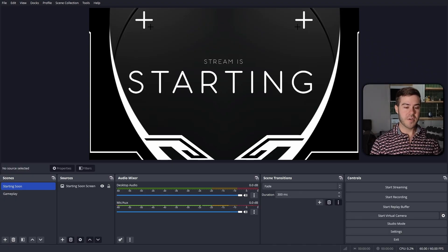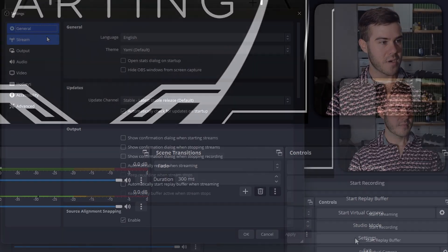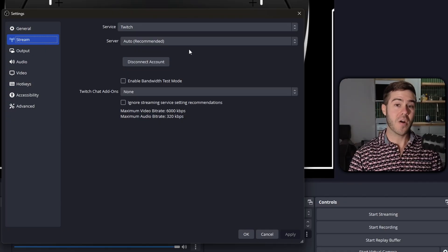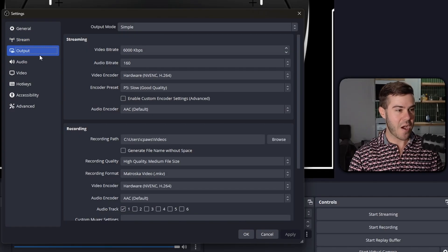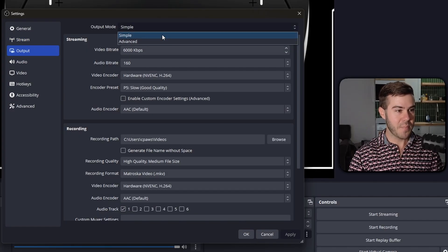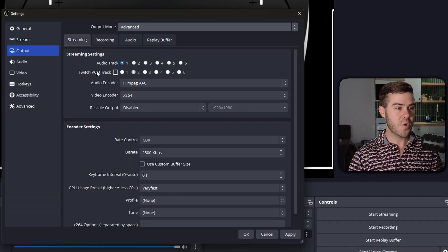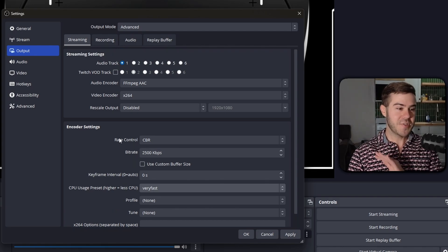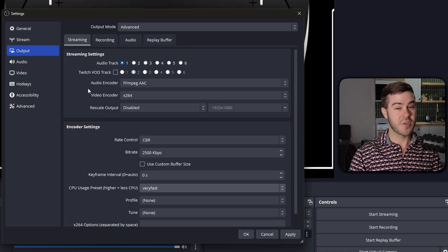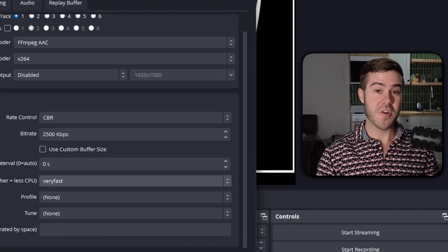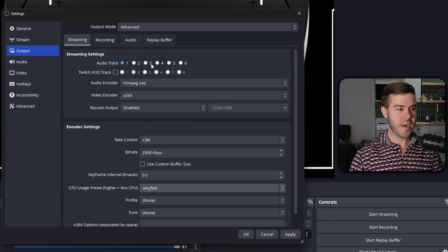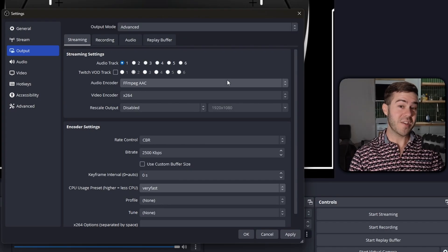The very first thing we need to do is go down to Settings in the bottom right corner, then go to the Stream tab. Make sure Twitch is your main service connected to your streaming account, because that's going to allow us to go to the Output tab, change it from Simple to Advanced, and then you'll see the Twitch VOD track setting, which is going to come in handy. We're going to focus on the audio tracks, the Twitch VOD track, and how to multi-stream while using copyrighted music.